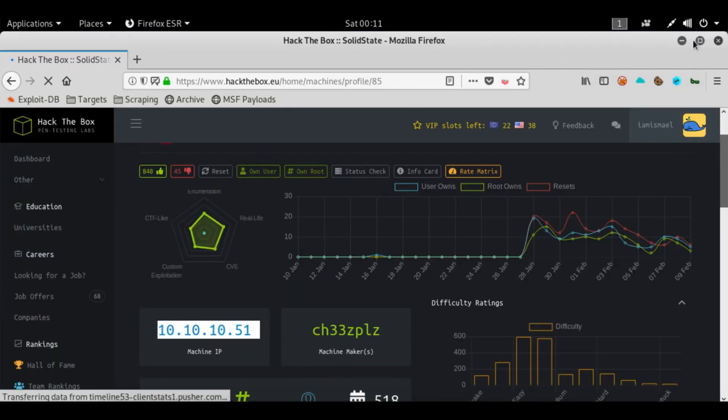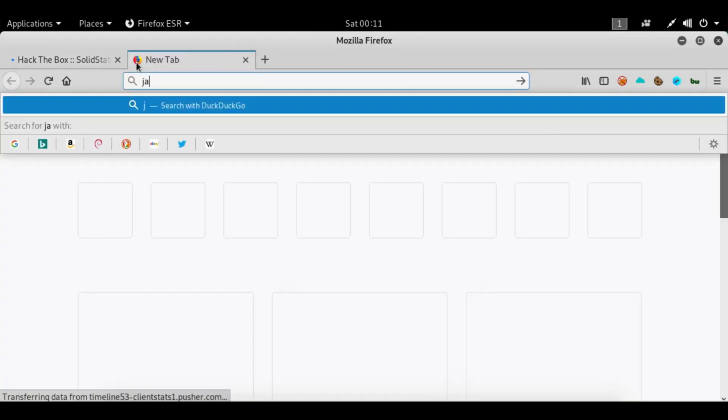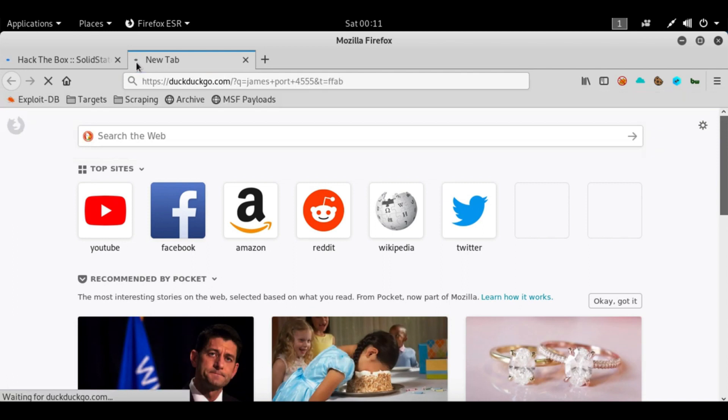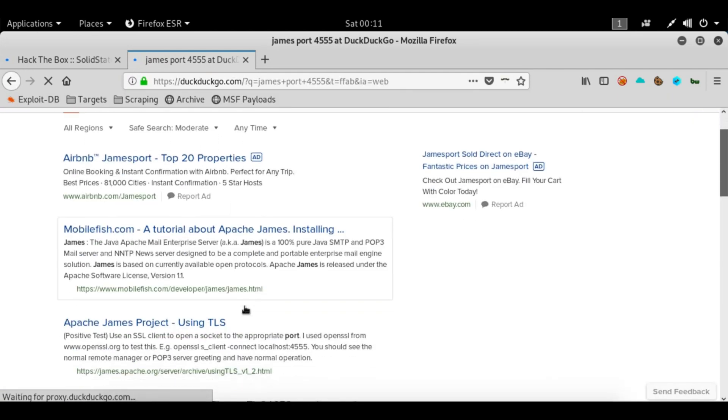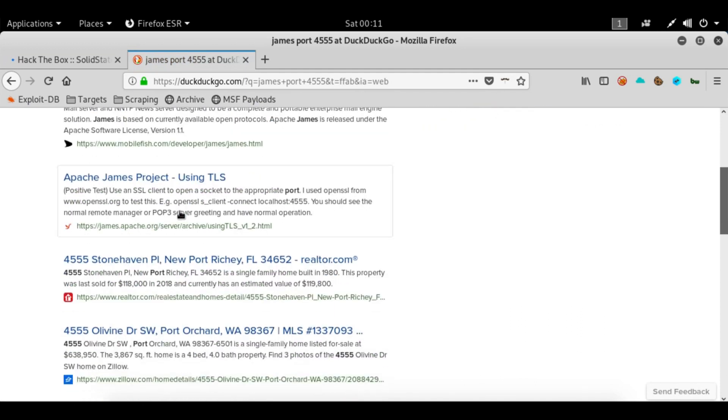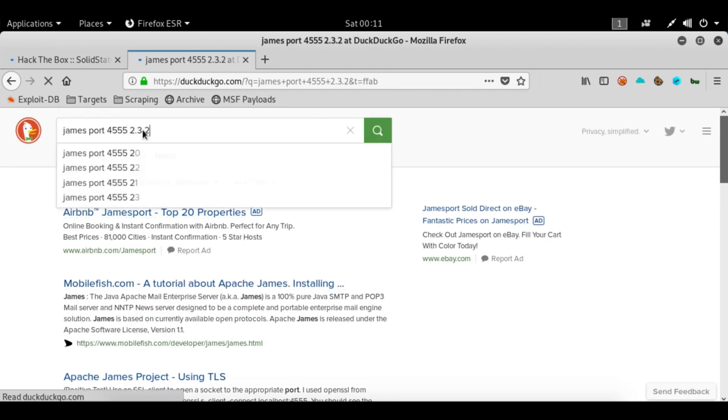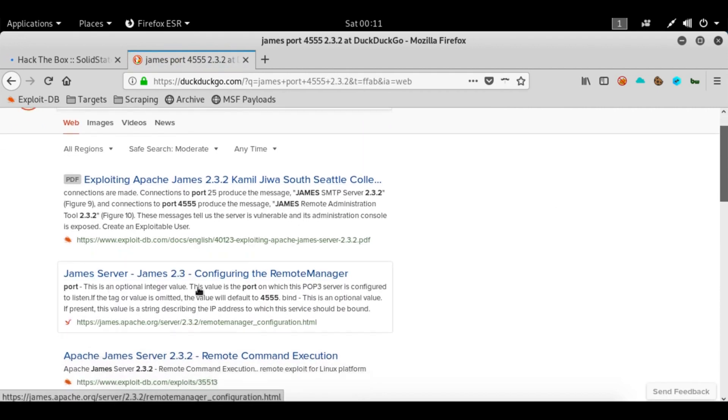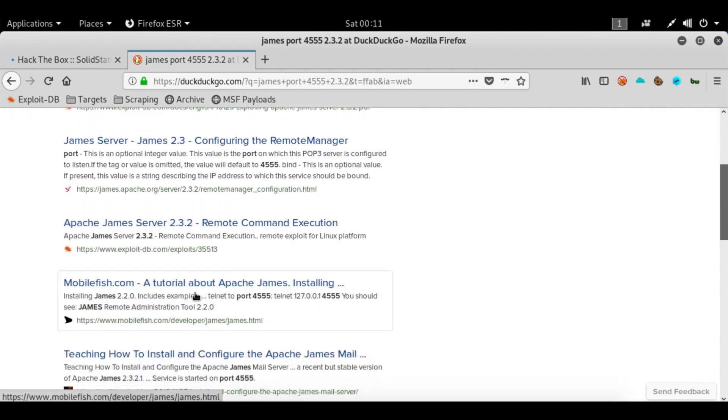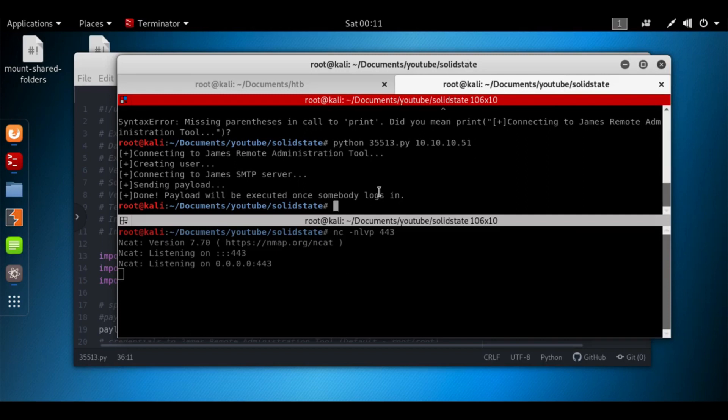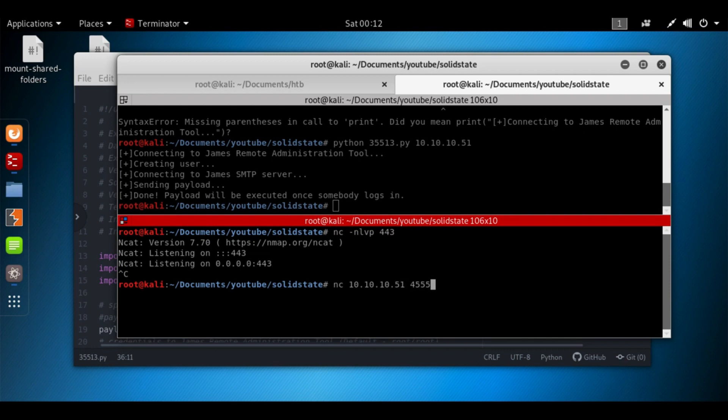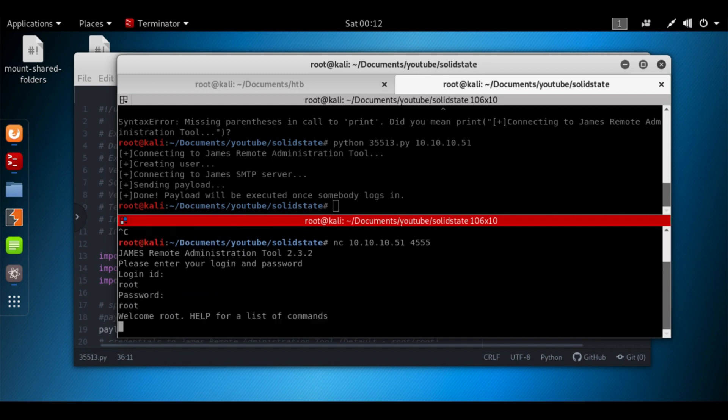That port 4555 was interesting, so let's look at James 4.1.2.3. Let's put in the version 2.3.2 and we see an exploit here. Looks like we can telnet in using port 4555, so let's try that now. We'll try to use netcat. Let's see what happens: nc 10.10.10.51 port 4555. What is our login ID? We'll put root, password root. Welcome, so we've got something going on here.